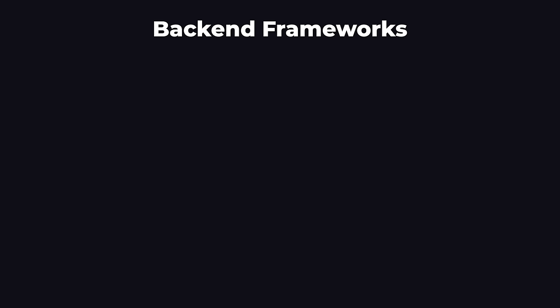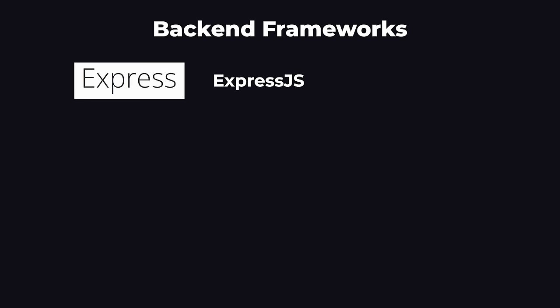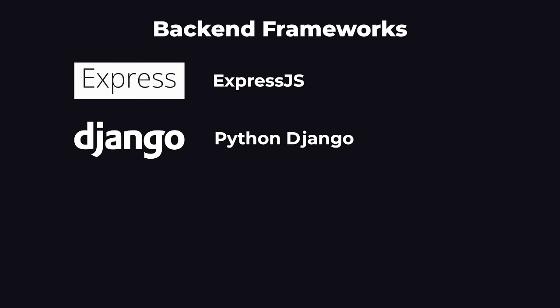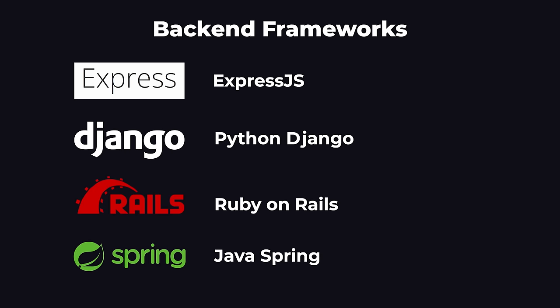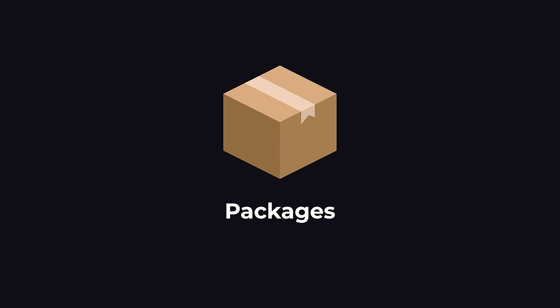So there are two tools that we use to help with this. A back-end framework helps us create a server much easier and with a lot less code. Each back-end programming language has a few different frameworks to choose from, but the most popular ones are Express.js for JavaScript, Python Django, Ruby on Rails, and Java Spring. In the back-end, we also use a lot of code that other people have written, called packages.